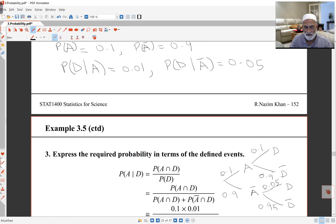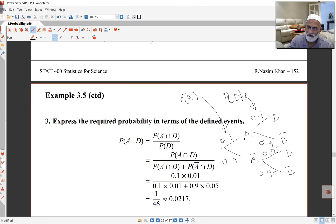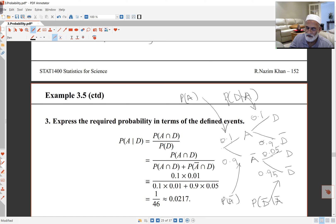The arms of the tree diagram carry conditional probabilities. The first branch gives probability of A, the next arm gives probability of D given A, because A has already happened at that node. Likewise, the other branch gives probability of A complement, and the corresponding arm gives probability of D complement given A complement, and similarly for the other arms.